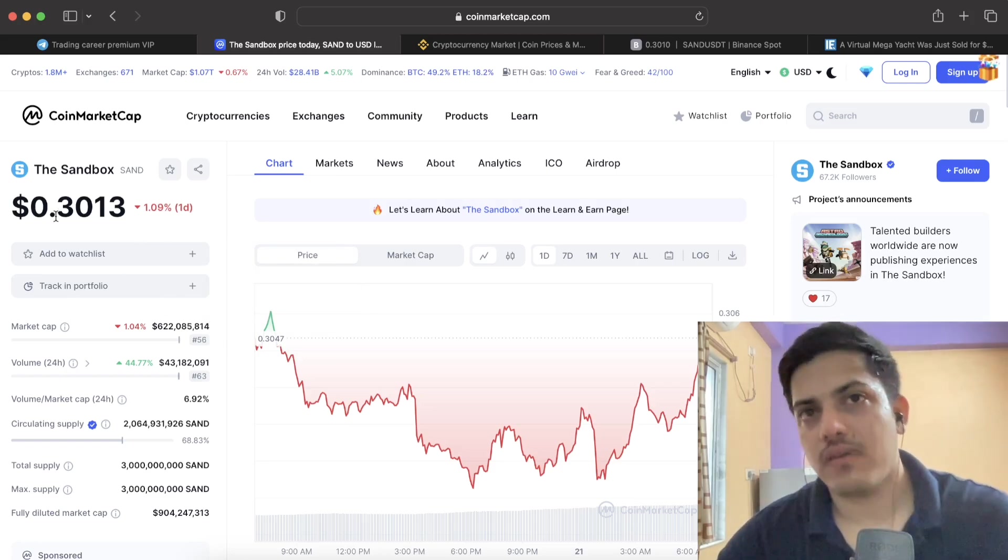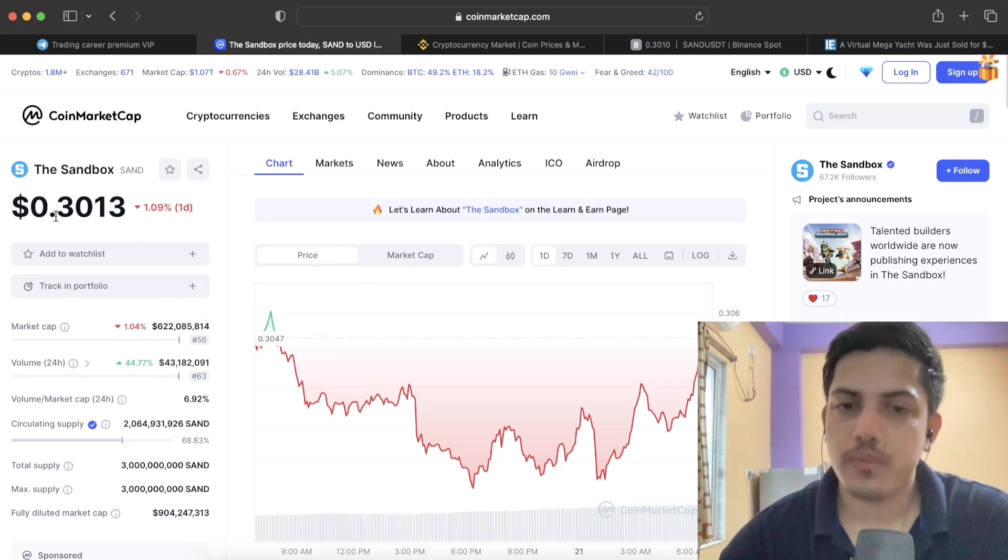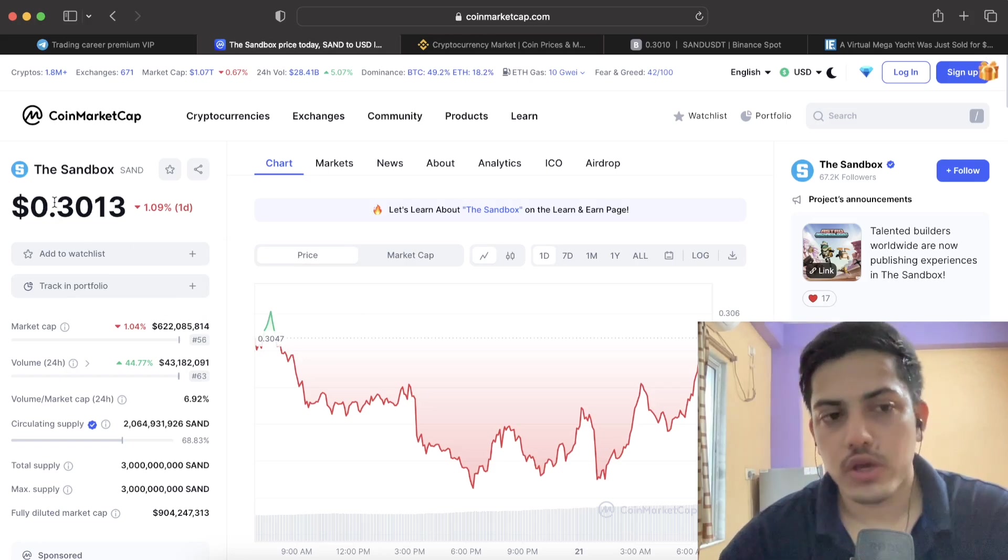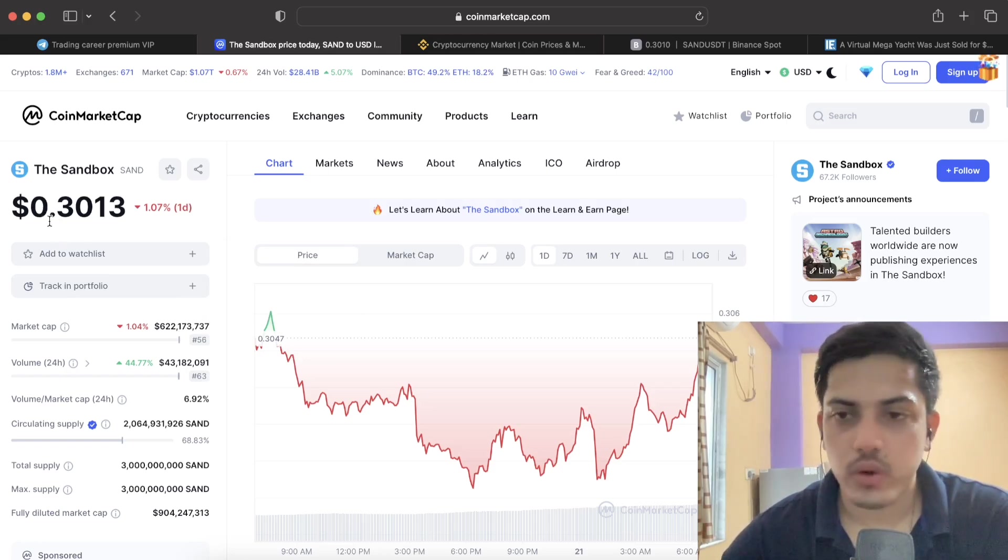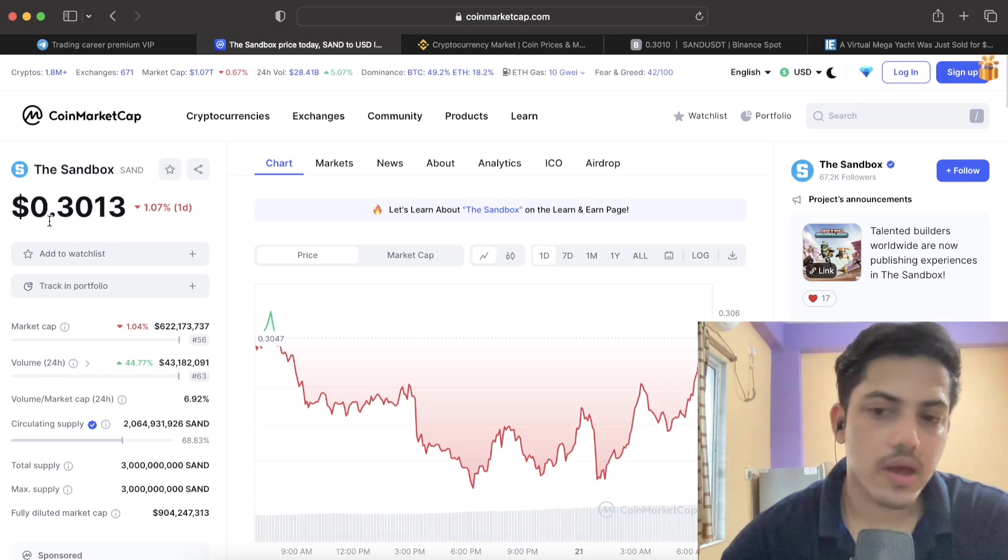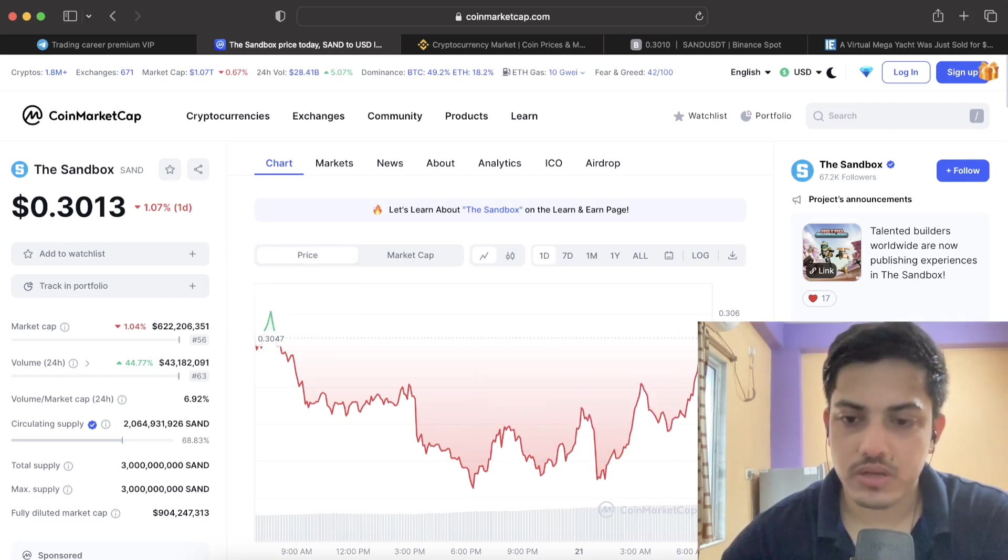If I ever show my portfolio, you will find Sandbox will be in my portfolio. This is that one token which I bought and I'm going to hold this token.